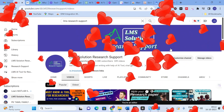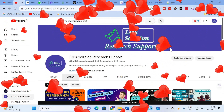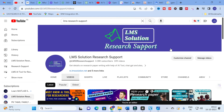Hello friends, welcome to LMS Solution Research Support. In this video we are going to discuss about a super AI tool which will be very useful for you to make a presentation in seconds, and also it will be very helpful to make a document for your research article preparation. So let us go on to today's video and explore that AI tool.